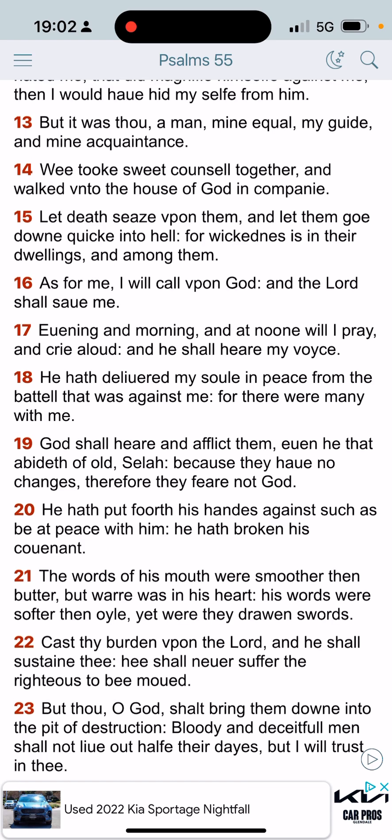Psalms 55:22, and here's what we need right here, especially if we're leaning on the Lord, leaning on Yahawashai. Cast thy burdens upon the Lord and he shall sustain thee. He shall never suffer the righteous to be moved, right? So we're going to be in the midst of chaos and hell, but we will be kept and you need to believe that. You need to have faith in that.